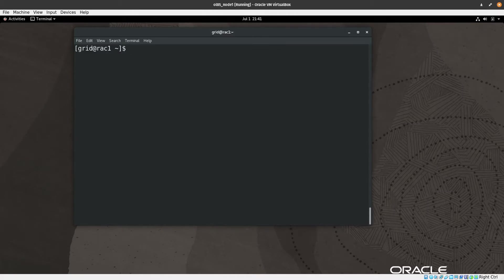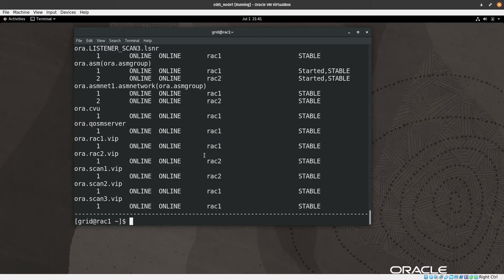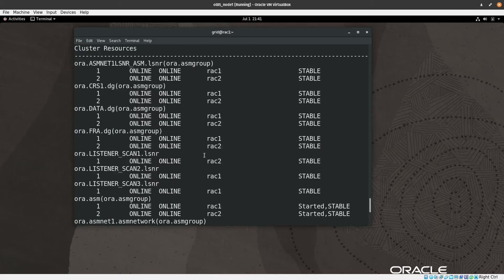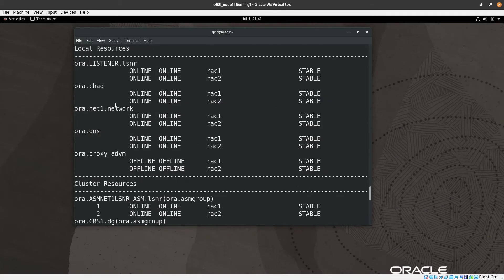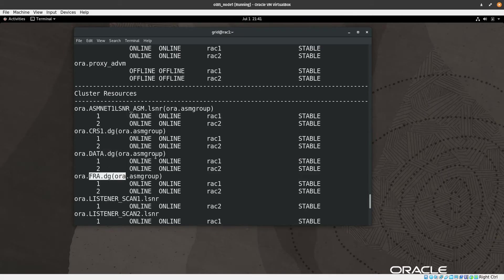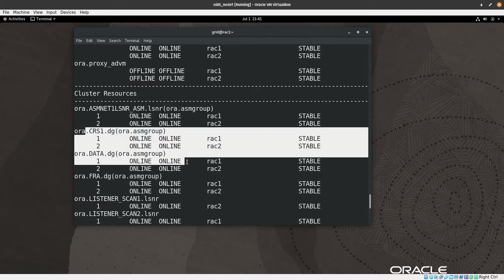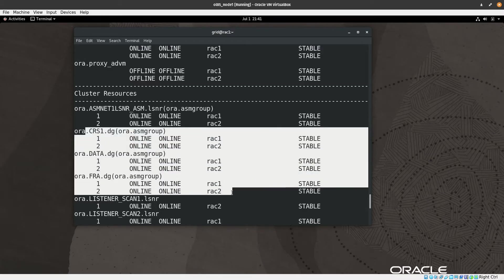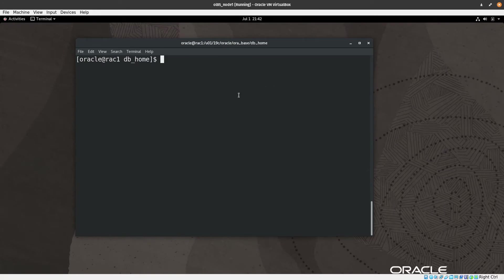Let's verify using crsctl stat res -t. We can confirm that the CRS, DATA, and FRA disk groups are all online on both nodes. Everything looks fine. Now I switch back to the oracle user.